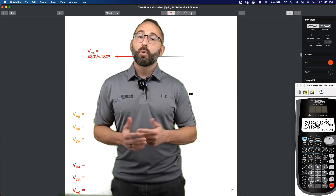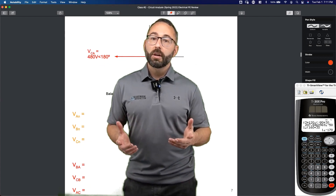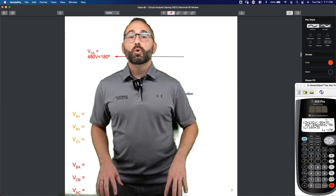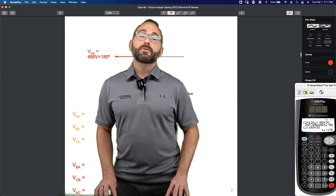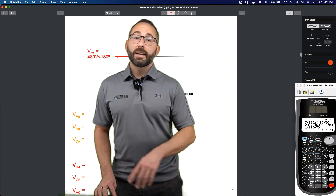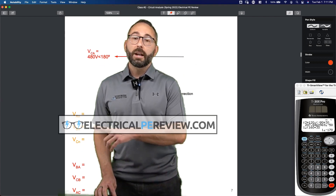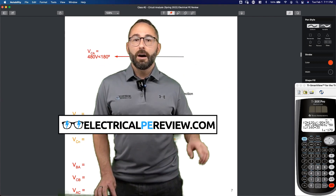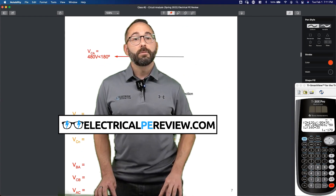That's it for this short video. We hope you enjoyed. If you'd like to learn more or if you're interested in joining our live class for the power PE exam, please visit us at www.electricalpereview.com. We'll see you soon.